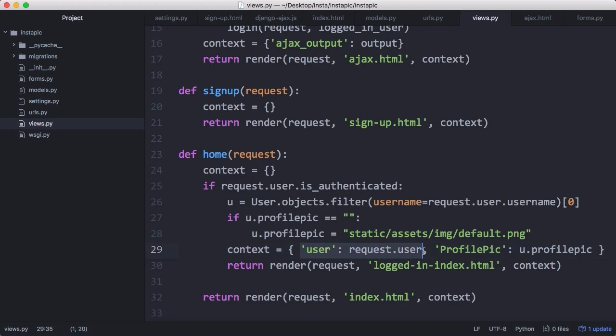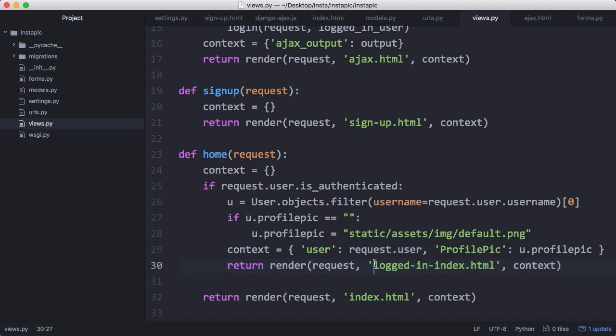We're going to have a variable on the page called user which is all of the user's information - their ID, their username, their profile pic - and we're going to render a logged-in version of the index page. Otherwise we're just going to render the regular index page. So we're going to have a version of the index page for when you're logged in.